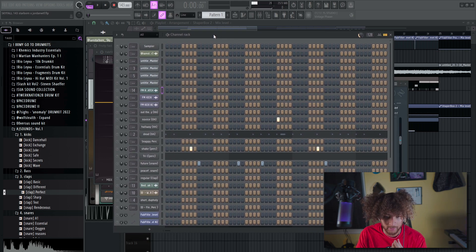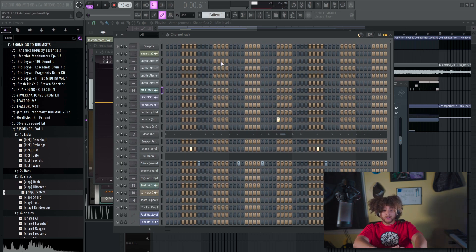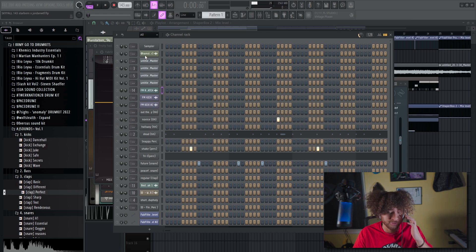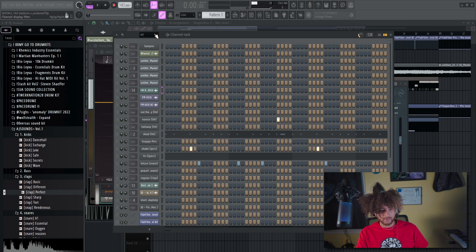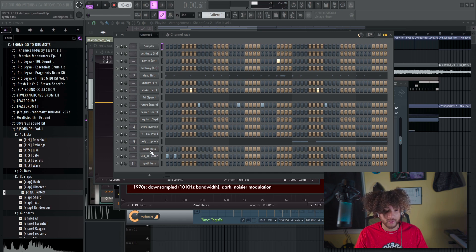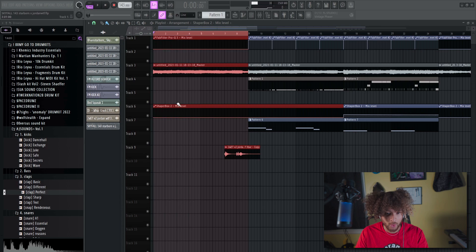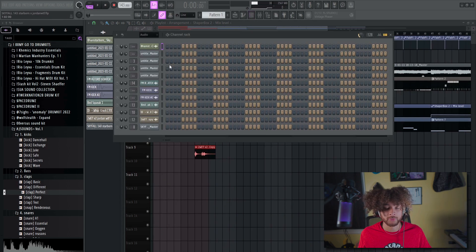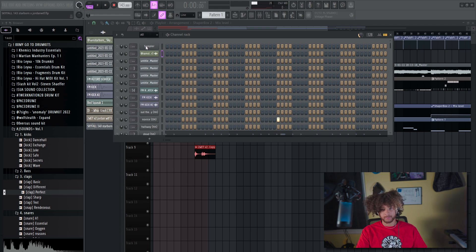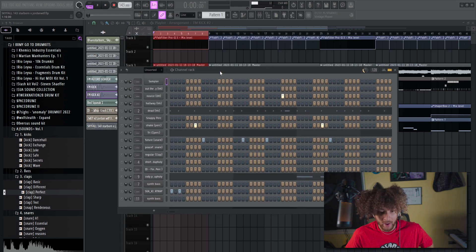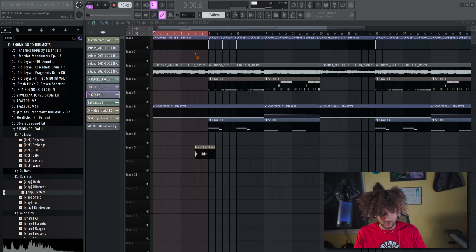If your channel rack looks overwhelming, go to this top-left dropdown menu and select 'Unsorted.' That will show you all your drums and everything you've dragged in — not just drums, anything in the channel rack. If you go to 'Audio,' that's stuff you've exported, rendered from your playlist, or samples you've brought in. I typically stay on Unsorted so I can see all my drums and what I'm working with.